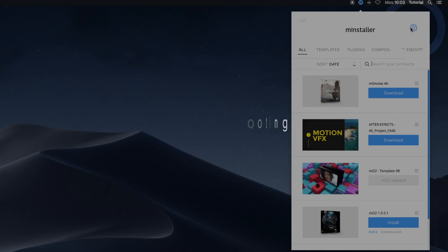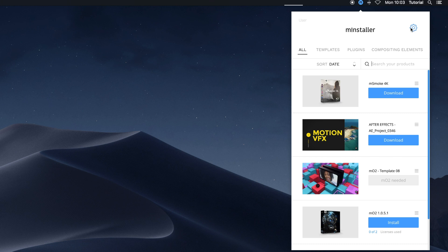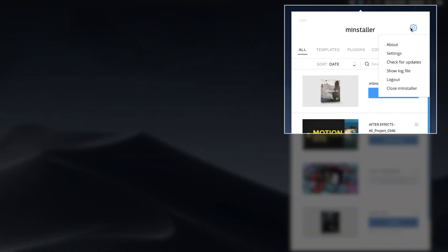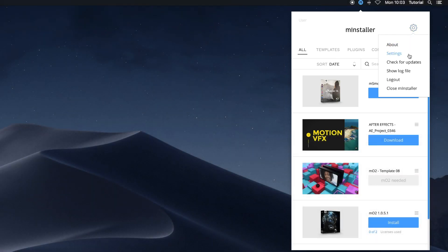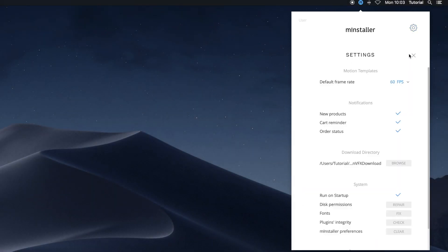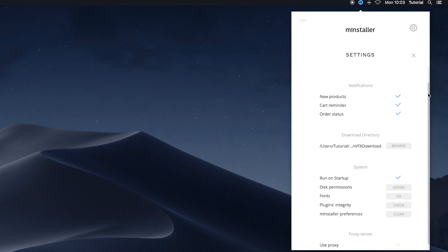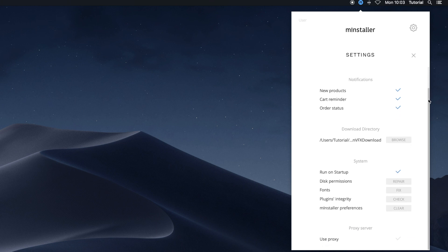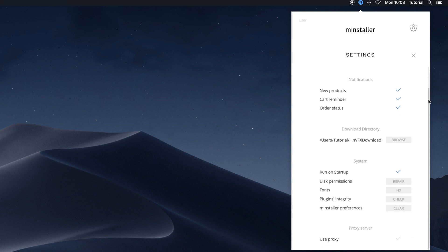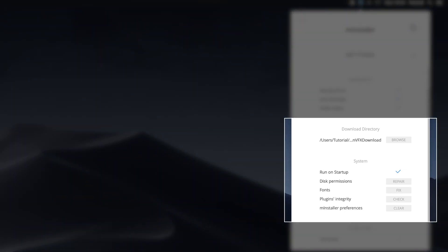In cases of any trouble, before contacting the support team, go to the MInstaller settings tab and try using the troubleshooting tools. You can find them by clicking on the gear icon. In the settings menu, you can adjust the default frame rate of Motion projects and change the default download directory. In the systems category, you can find the troubleshooting tools.